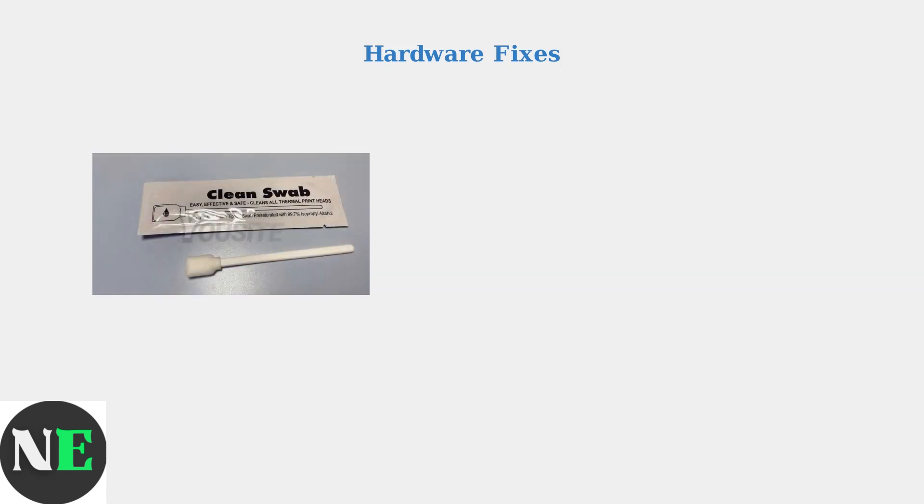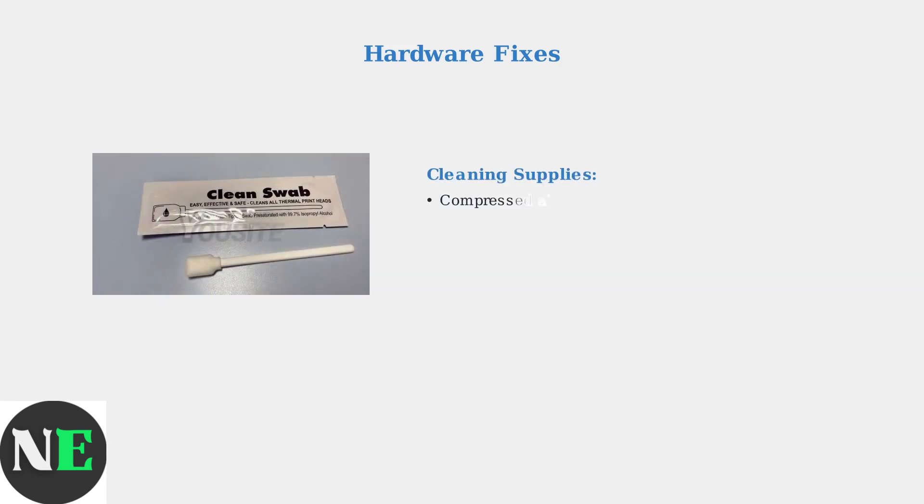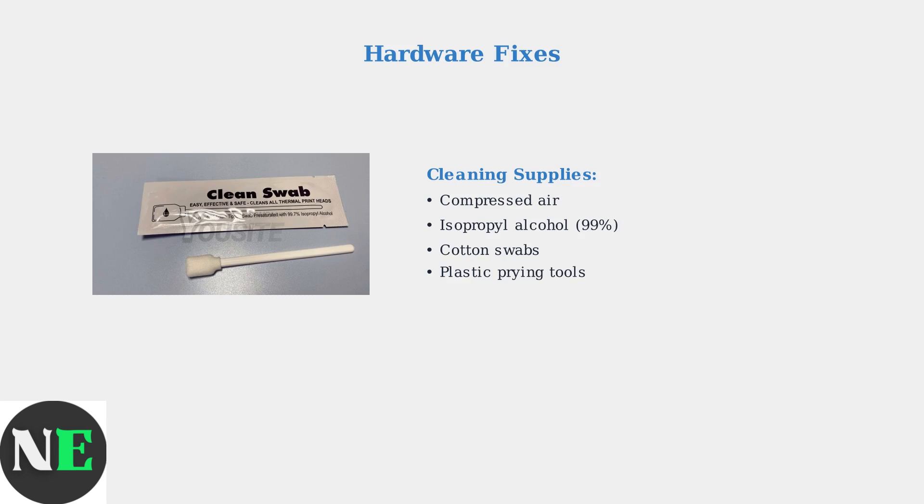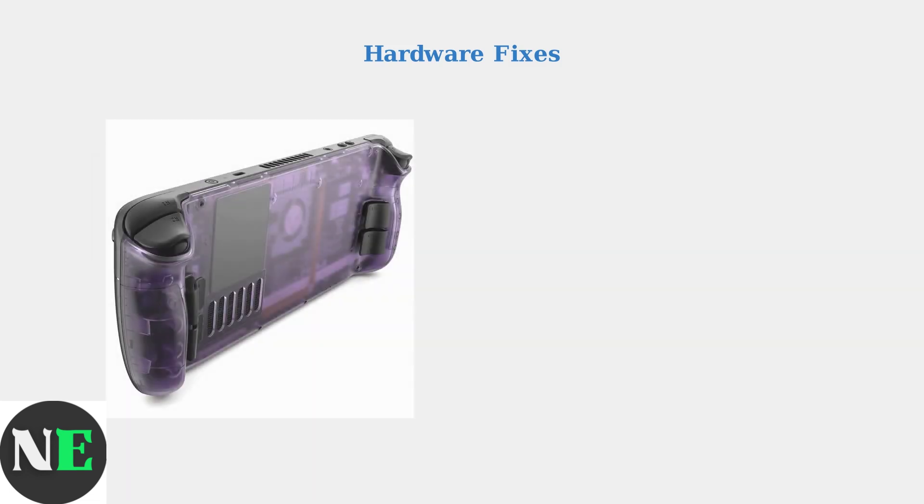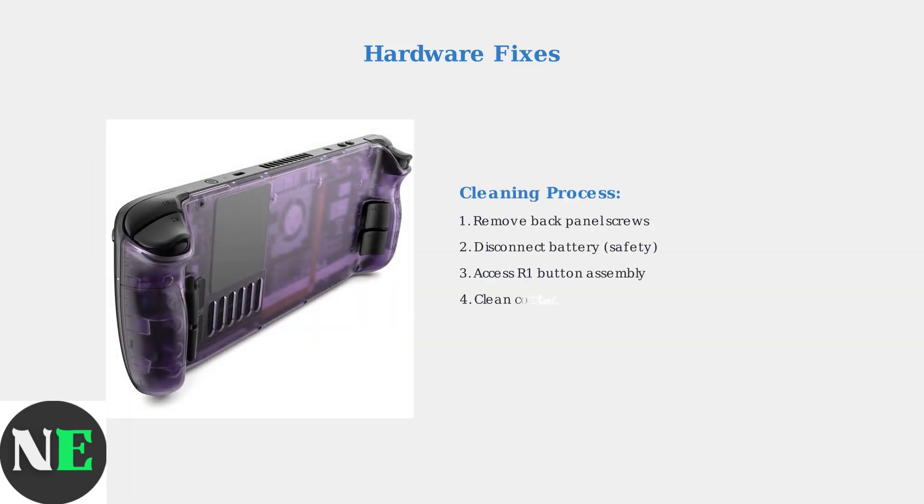For cleaning, you'll need compressed air and isopropyl alcohol with cotton swabs. Power down your Steam Deck completely before starting any hardware work. Remove the back panel screws and disconnect the battery for safety.